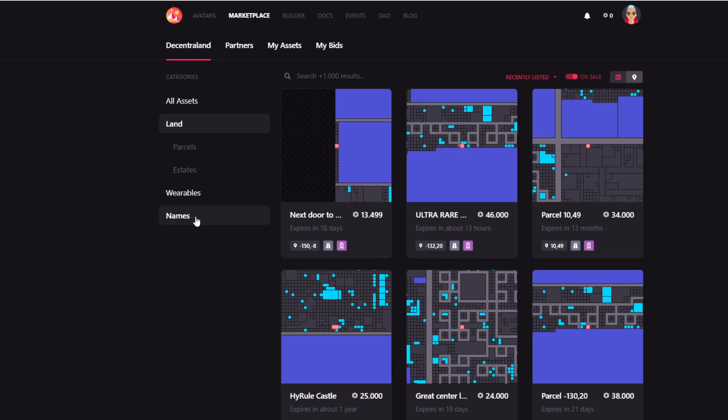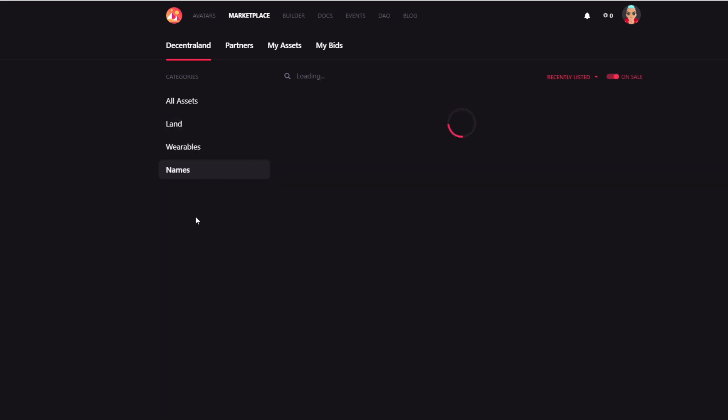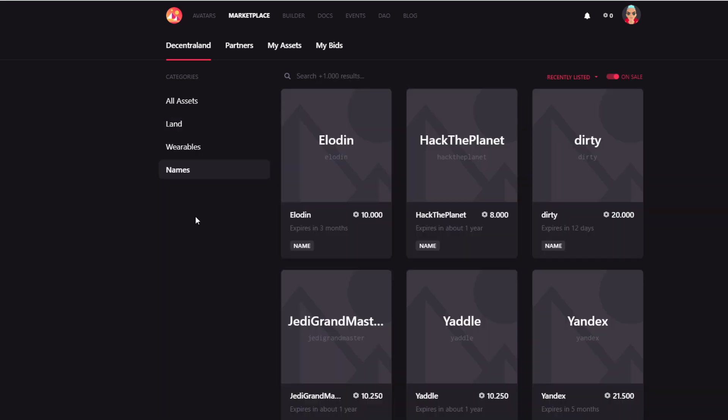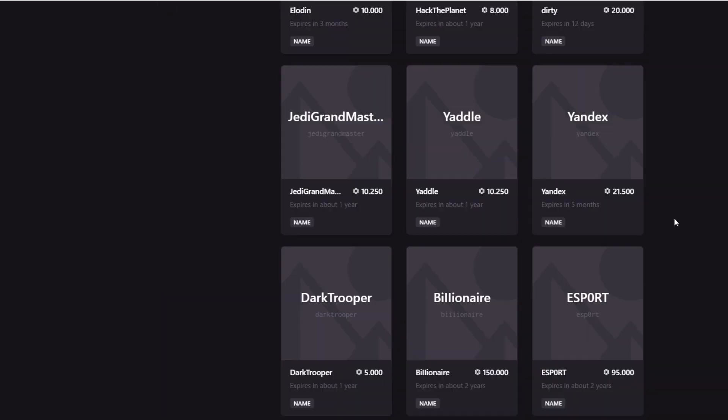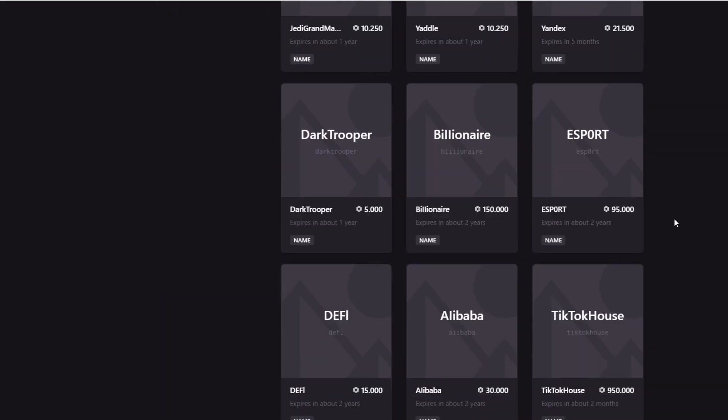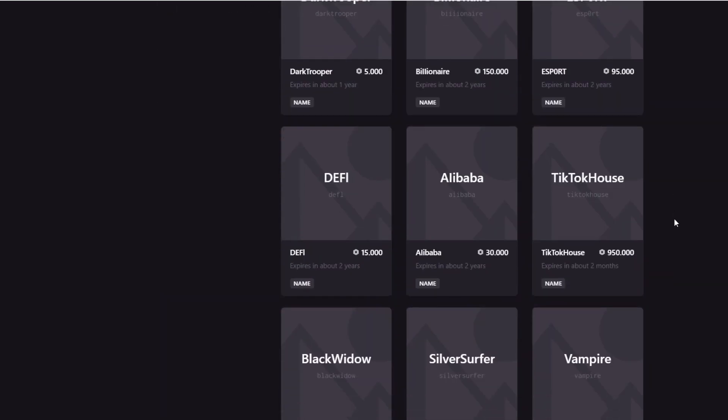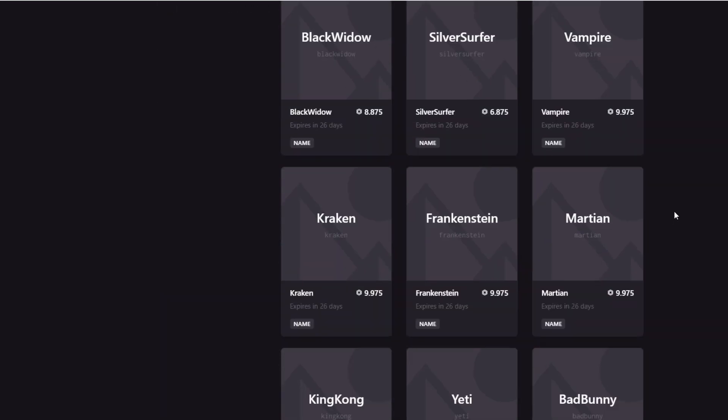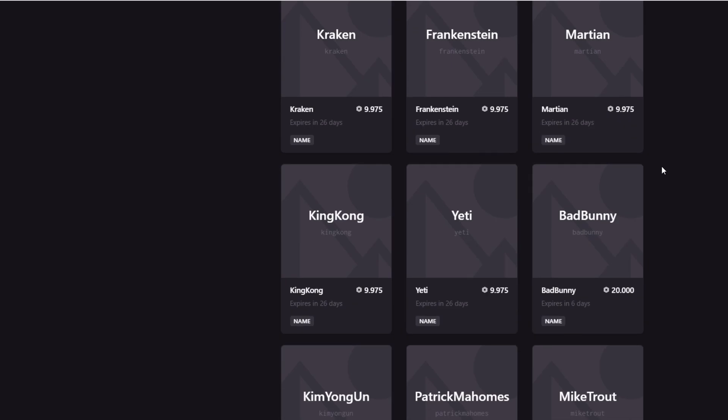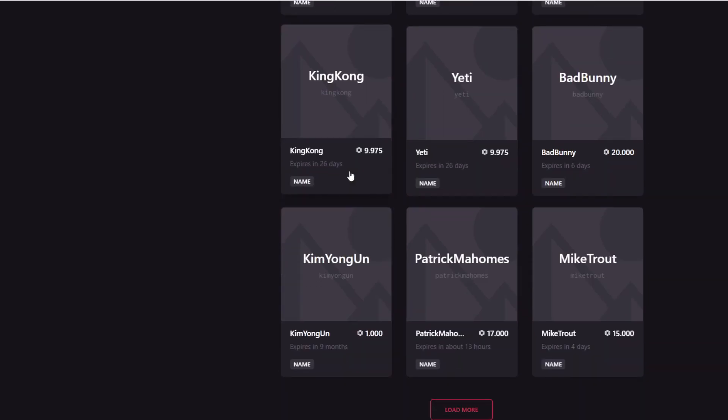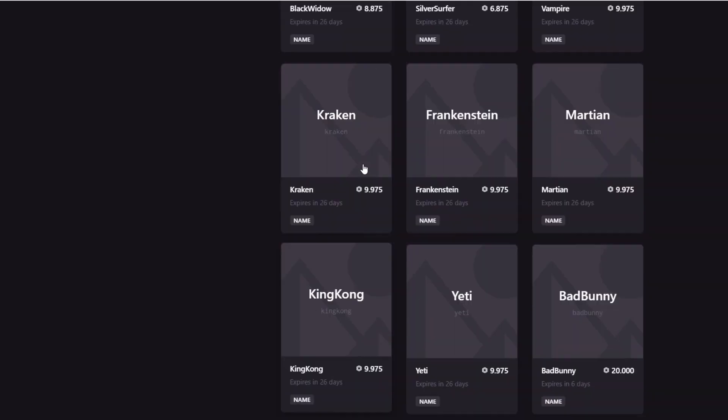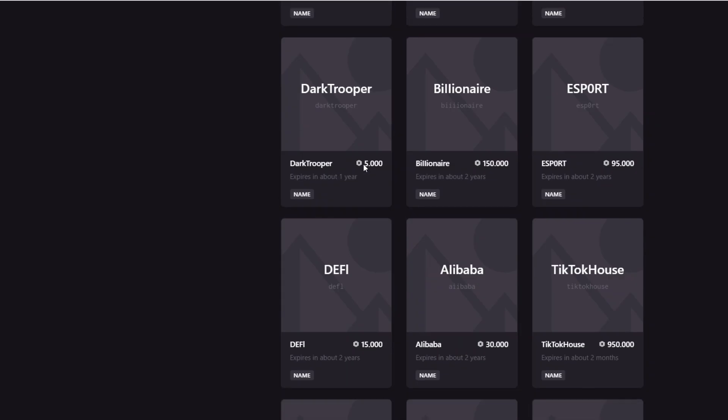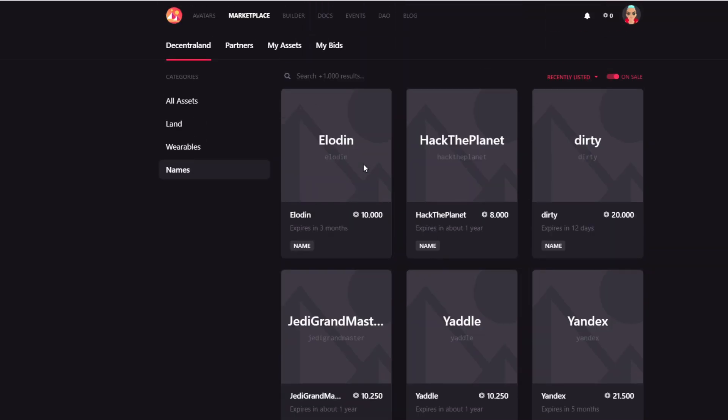Then there is a third section that I want to mention only quickly. There is a names section. So you can buy and sell names. Now, if you're just starting out, chances are that you haven't registered a custom name for 100 mana just yet. And you may actually want to buy your name here on the secondary marketplace. But note that these prices are substantially higher than the 100 mana that you would pay for a custom name that you would come up with yourself.